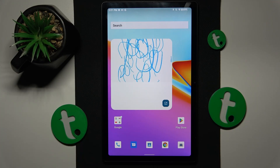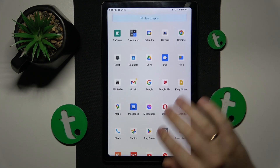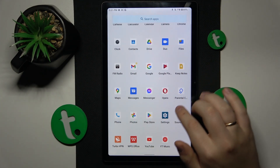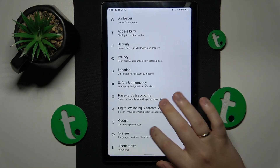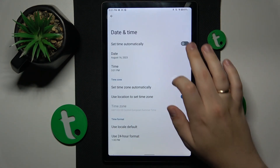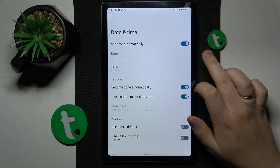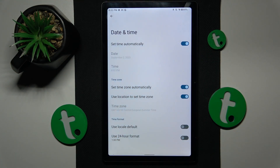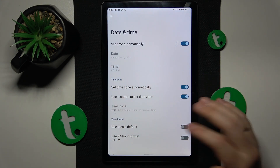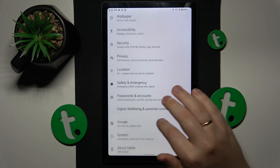If you have encountered the issue where your tablet is connected to the Wi-Fi network but the internet connection simply isn't there, the first thing you might want to do is go into Settings, System, Date and Time, and turn on the 'Set time automatically' toggle. If your time and date are set incorrectly and do not correspond to any existing time zone, you will not be able to have internet access in the first place.